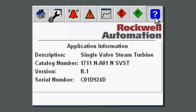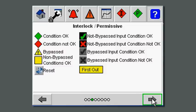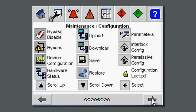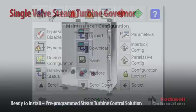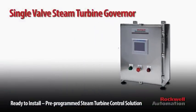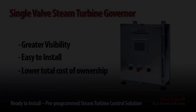The help screens give definitions of the particular symbols that are used, where they're used, and what the definitions of the symbols are — so there's very good online help available. For more information or to order the Single Valve Steam Turbine Governor, please contact your local Allen-Bradley distributor or sales office.